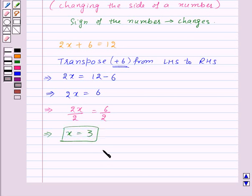So to solve an equation we can use any of these methods: adding or subtracting on both sides, or transposing a number from one side to the other.